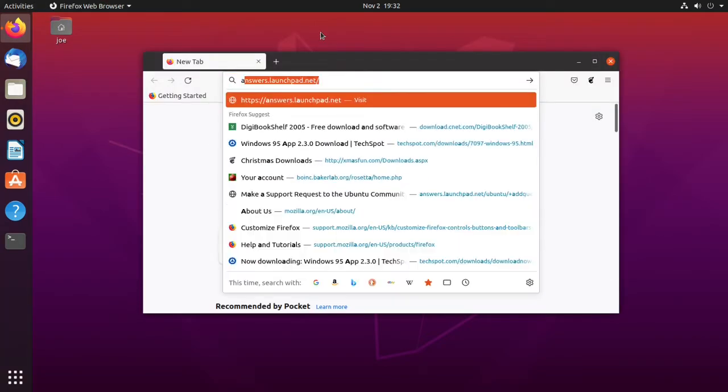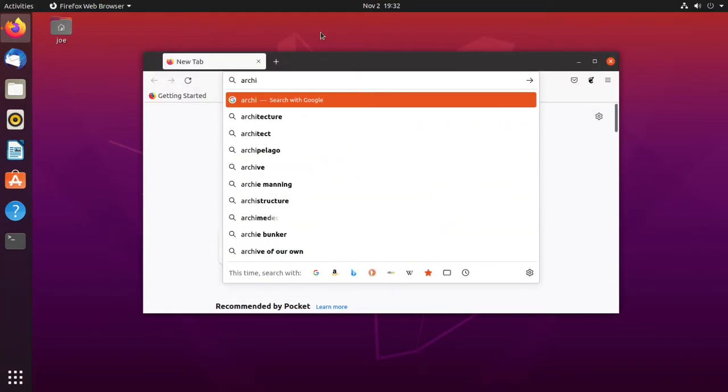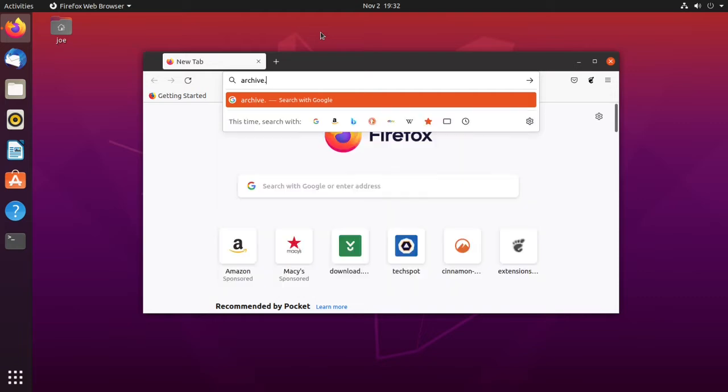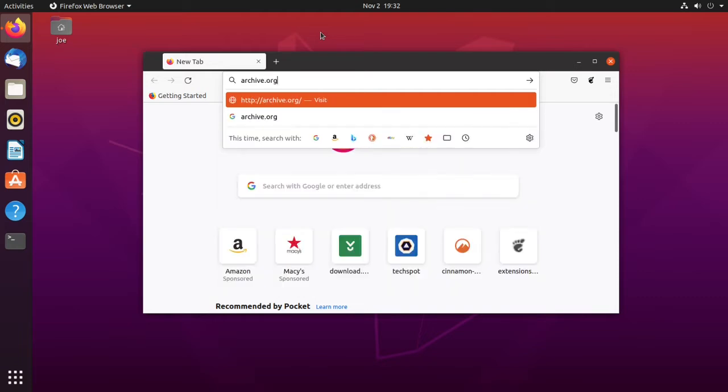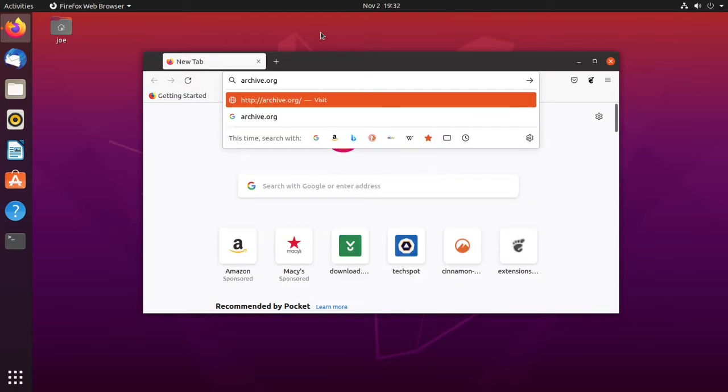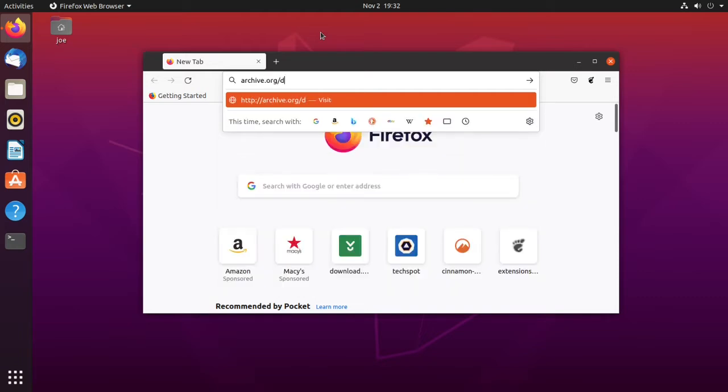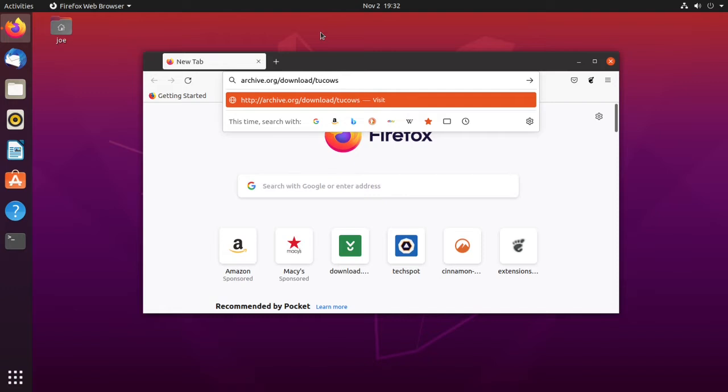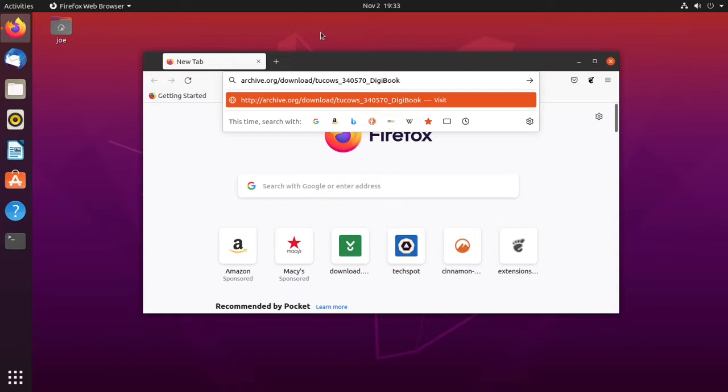Start by opening a web browser and going to archive.org/download/2cals_340570_digibookshelf.